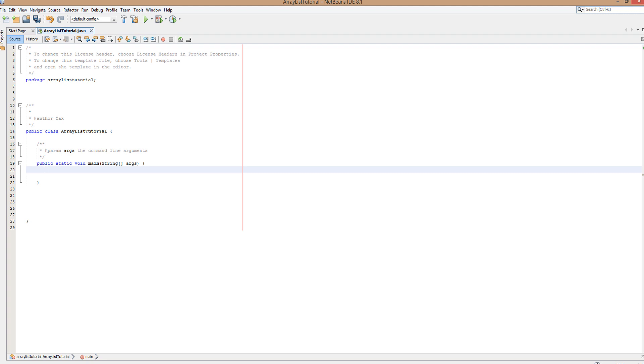So what is an ArrayList? Well it's basically a dynamic array. What do I mean by a dynamic array? I mean an array that we can change the length whenever we like. Because with a normal array we have to declare the length and stick to that length throughout the whole program. With an ArrayList we can change it whenever we want.